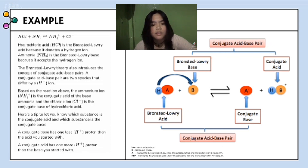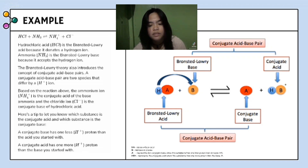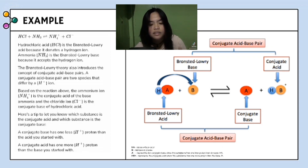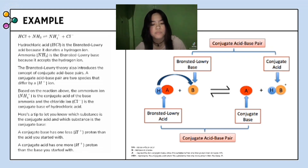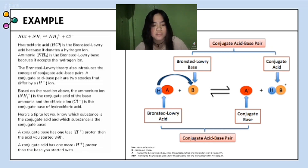For the example, there are two conjugate acid-base pairs: a Bronsted-Lowery base and a conjugate acid. The HA represents the acid, and B represents a base. A⁻ represents the conjugate base since this substance has one less proton than the acid HA. HB⁺ represents the conjugate acid since this substance has more protons than the base B. A conjugate acid is formed when a proton is added to a base, and a conjugate base is formed when a proton is removed from an acid.